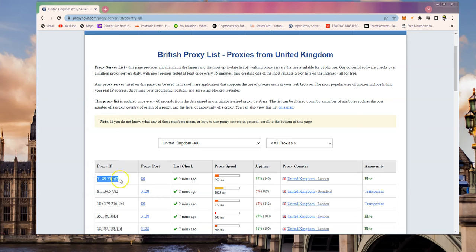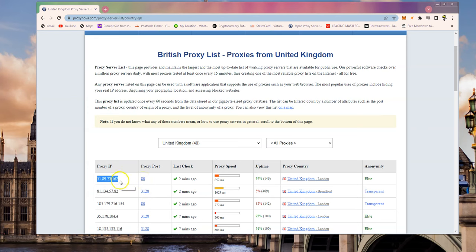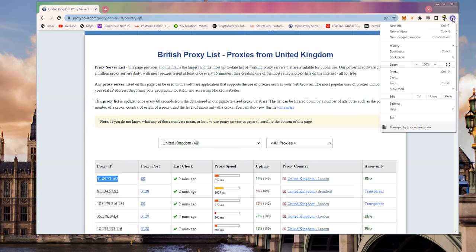Okay and proxy IP is important, you'll need this piece of information so you'll need to copy this when you've chosen your proxy and you need the proxy port and I'll show you where you need these two pieces of information shortly.